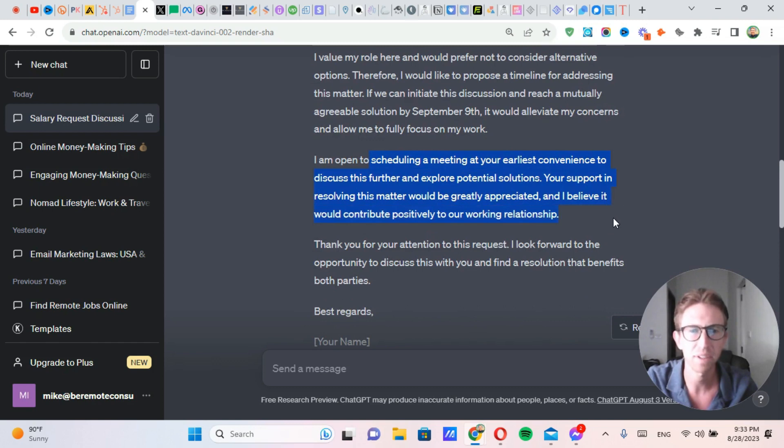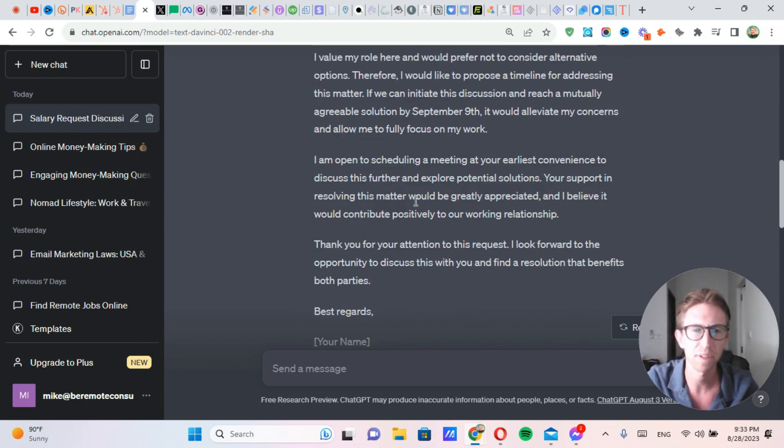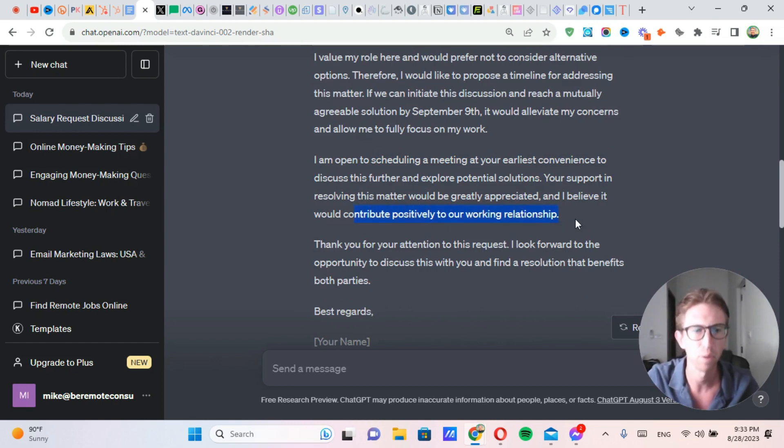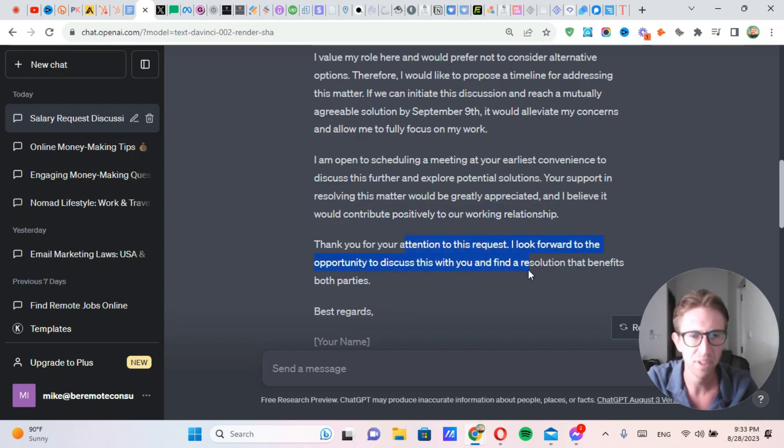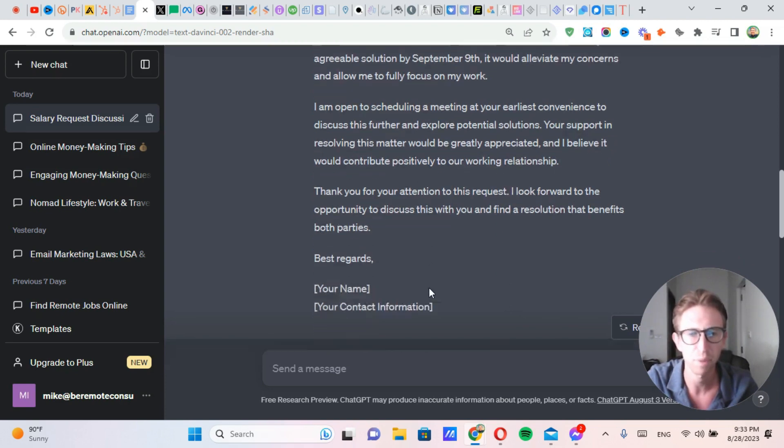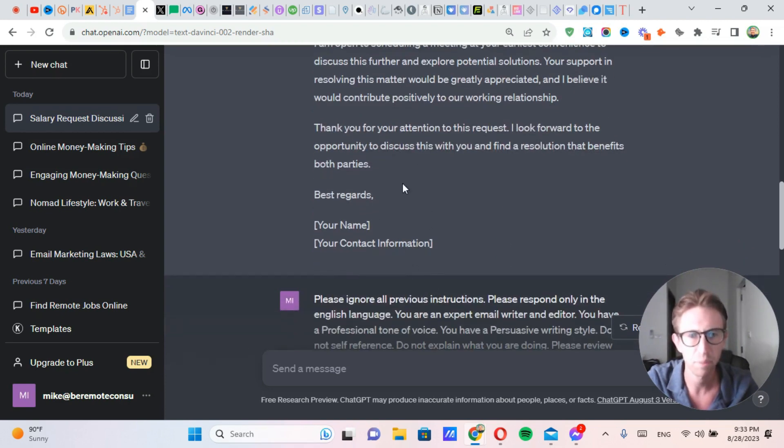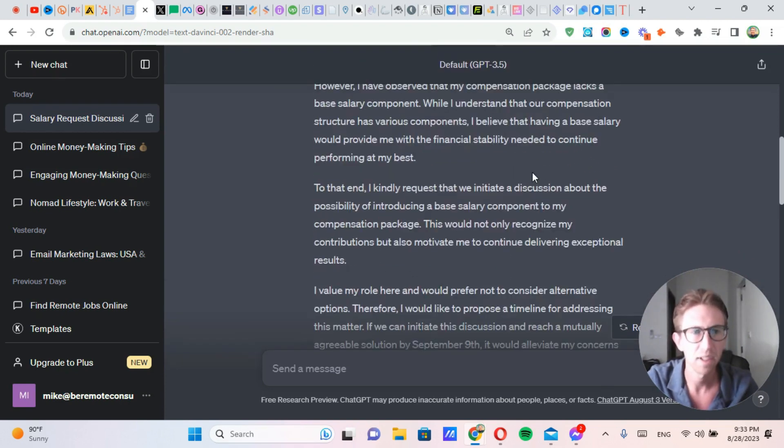I am open to scheduling a meeting at your earliest convenience to discuss this further and explore potential solutions. Your support in resolving this matter would be greatly appreciated, and I believe it will contribute positively to our working relationship. Exactly. Thank you for your attention to this request. I look forward to the opportunity to discuss this with you and find a resolution that benefits both parties. Best regards.